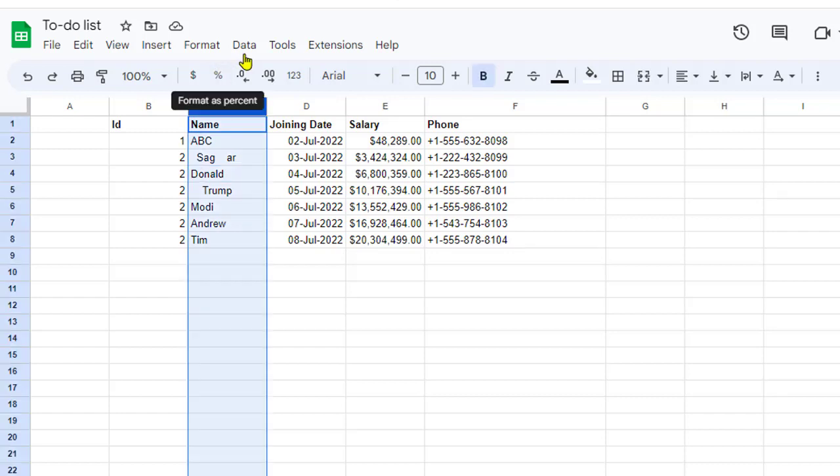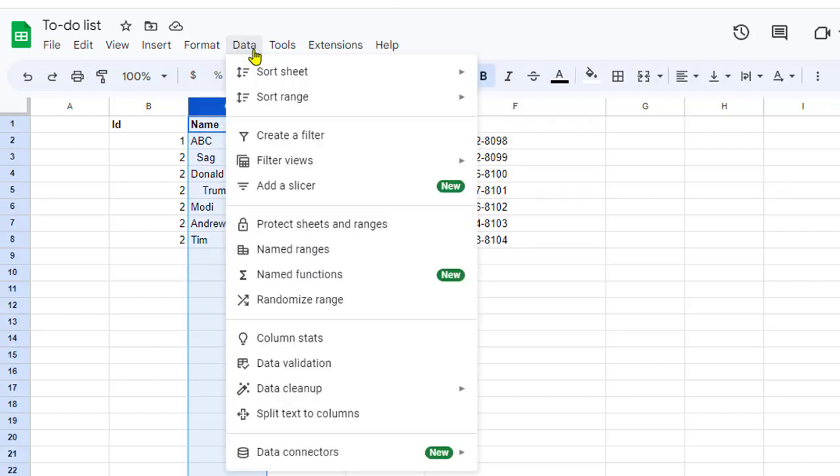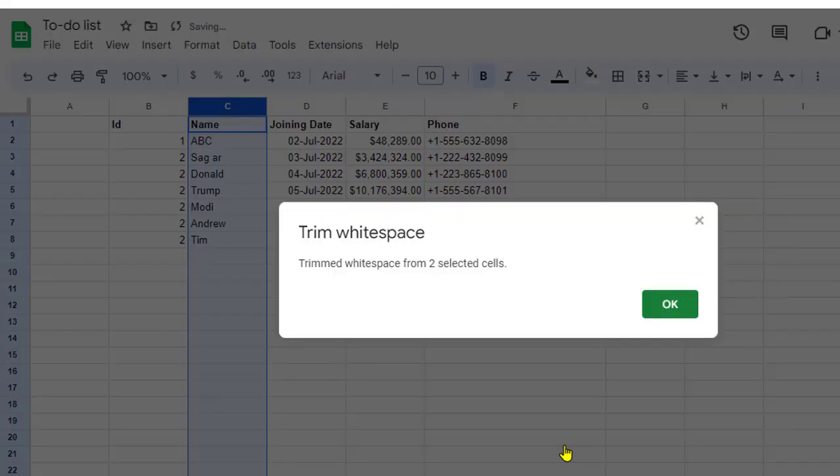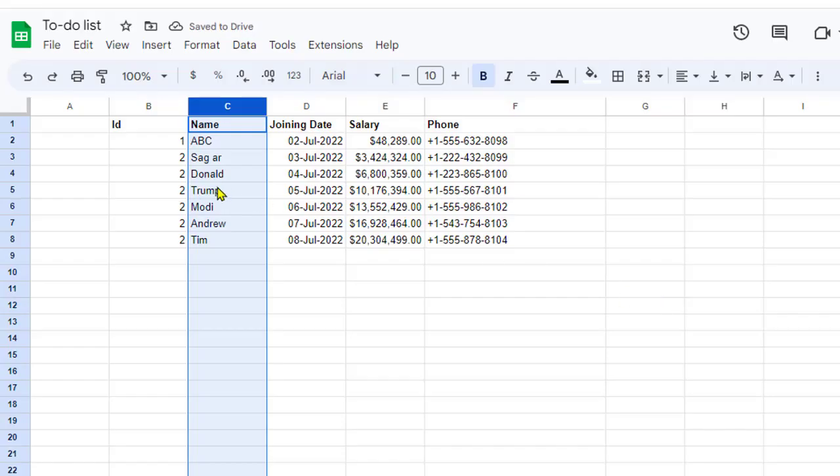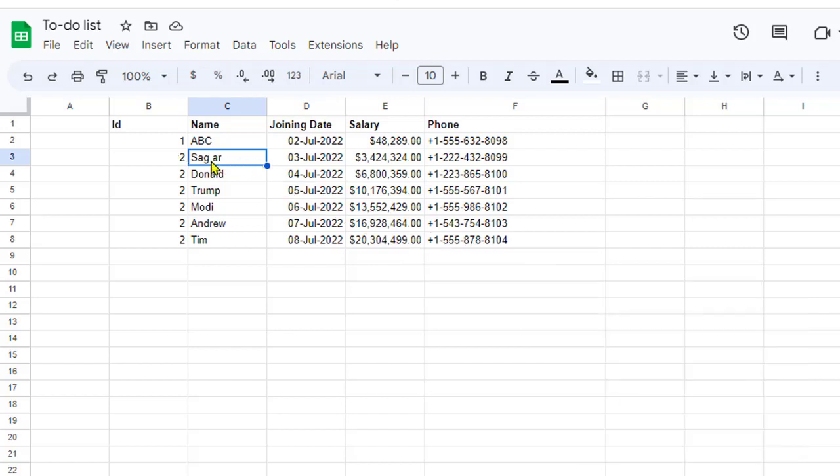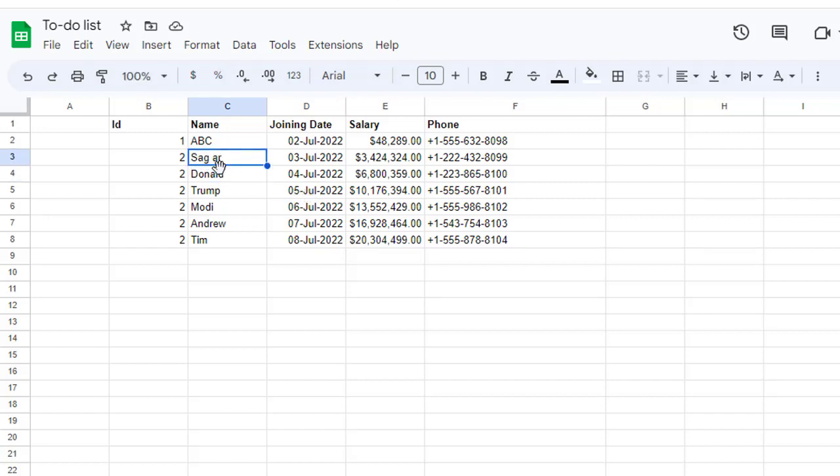I selected that column, then I go to Data Cleanup and click on Trim White Space. You can see that it has removed the white spaces—not just the leading white spaces but the trailing white spaces as well, and from this cell there were a lot of repeating white spaces that have also been removed.